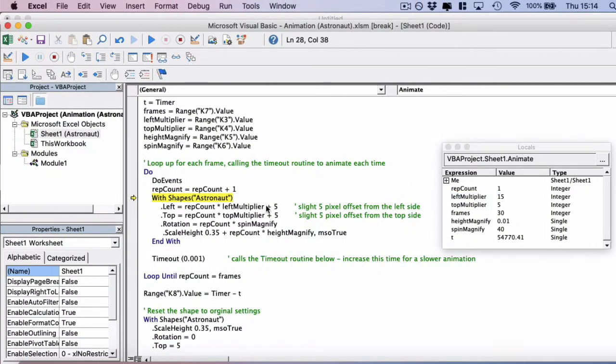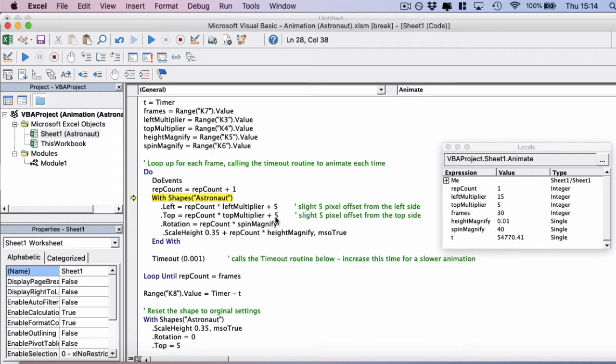And then plus five to just give it a little bit of padding, so the animation doesn't start stuck to the top or the left of the frame. So we've got a little bit of a border to begin with. It's not really necessary, but it makes the animation look a little bit less stuck.